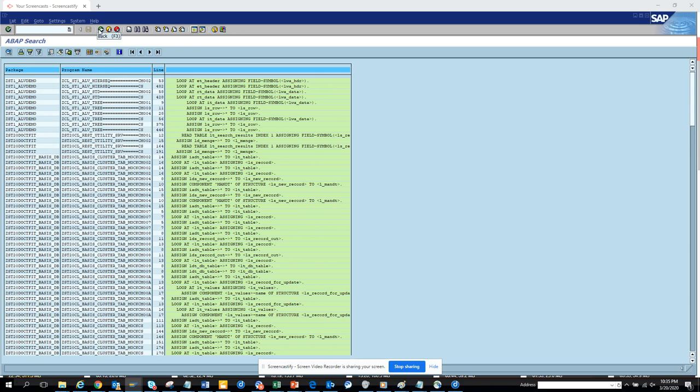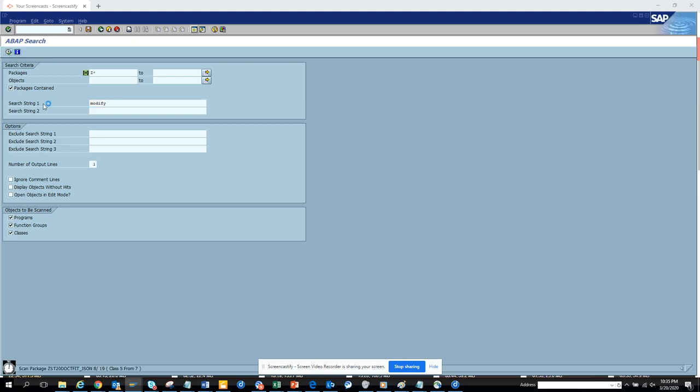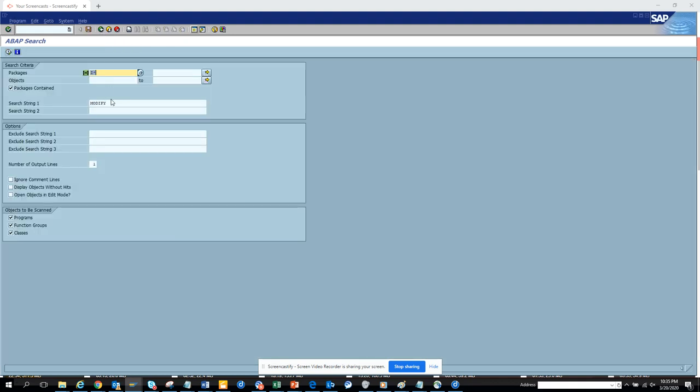Now let's search for modify and we'll also search update. Oh yeah there it is but it's nothing, it's all the internal table that they're modifying. Another one would be update.